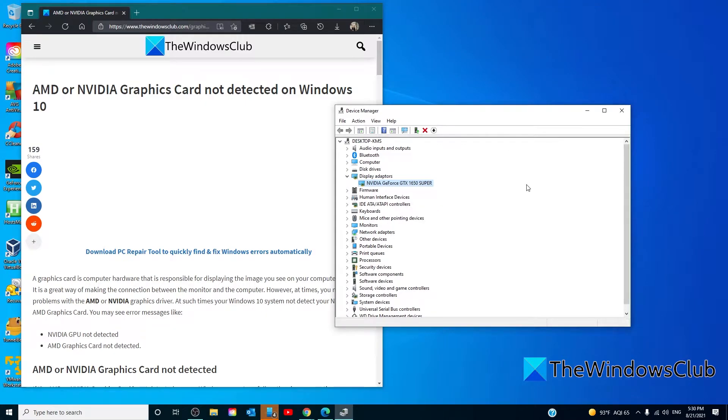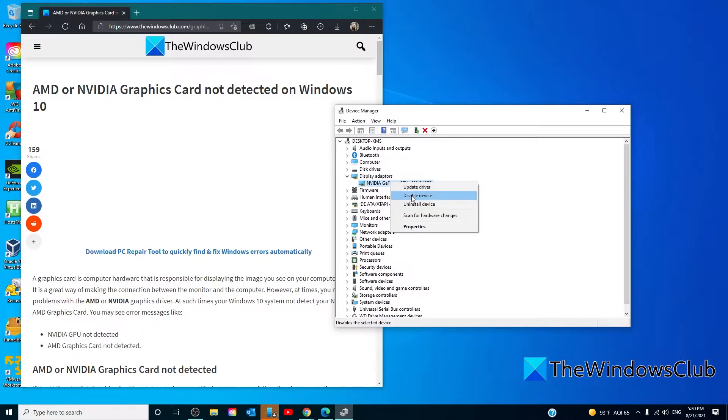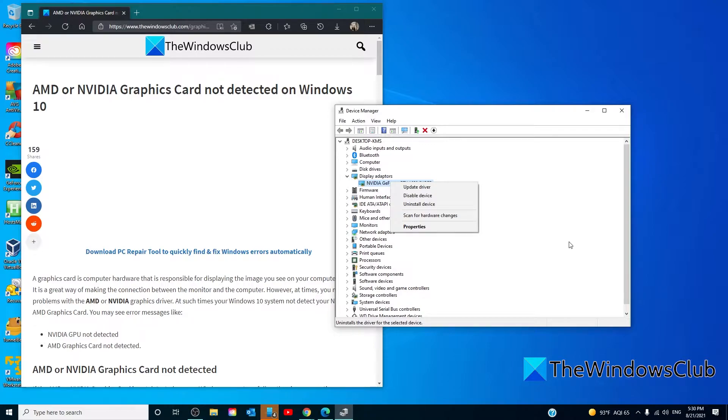Locate your AMD or Nvidia card and right-click on it. Click on Disable and once it's disabled, right-click on it again and click Enable. Restart your device and once it starts up, check and see if the problem is resolved.